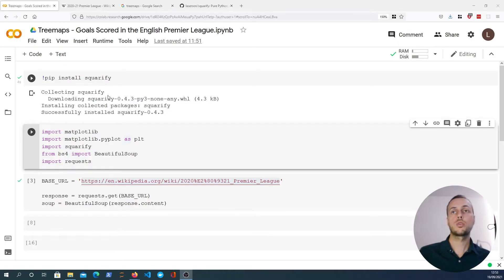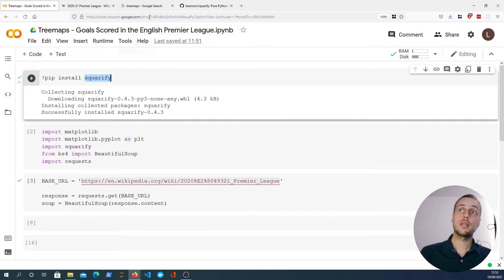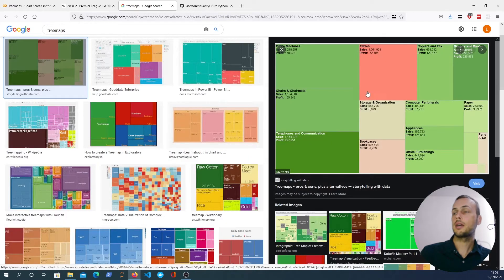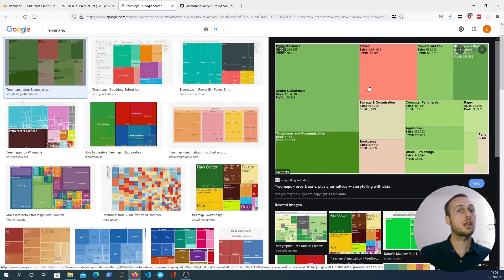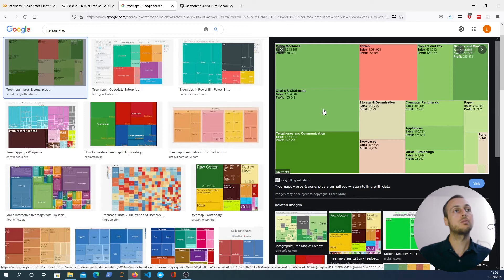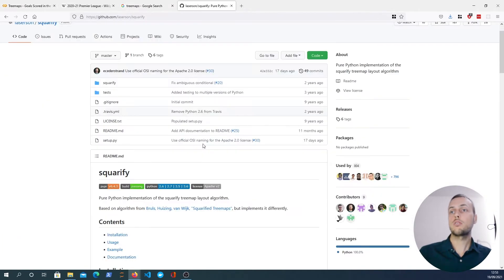We have a notebook here and we're going to install a library called squarify which will help us calculate these tree map areas. First of all, let's have a look at what a tree map is. A tree map has rectangular areas for each category, and the area of each rectangle represents the numerical quantity — so it's a way to represent numerical information and encode that within a rectangular grid. It's a hierarchical look at the data.